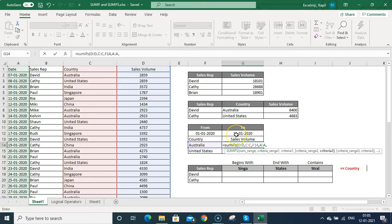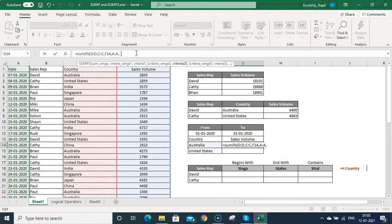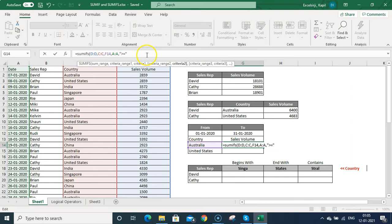I want to calculate sales made in Australia between 1st January 2020 and 31st January 2020. I need to use logical operators — in inverted commas, put the greater-than-or-equal-to sign, then connect it with the from-date using the ampersand symbol, then the 1st January date cell. Then put comma, and select criteria range 3, which will again be the date column.